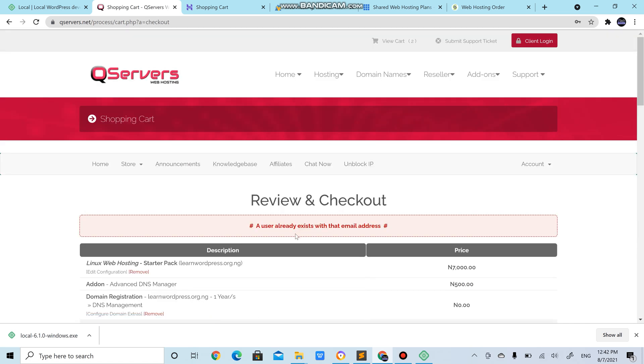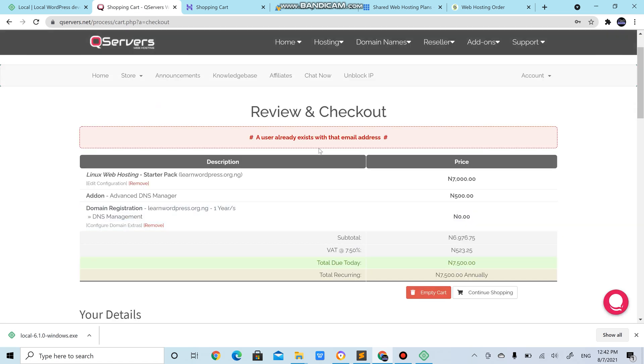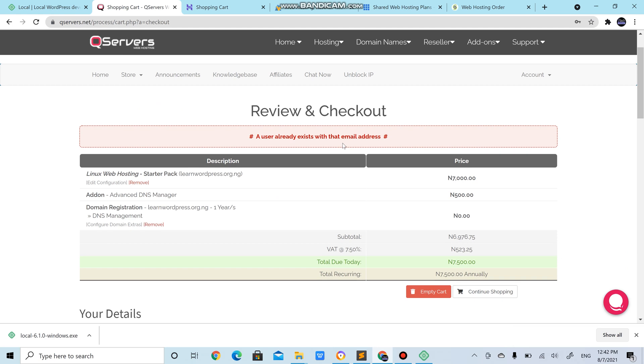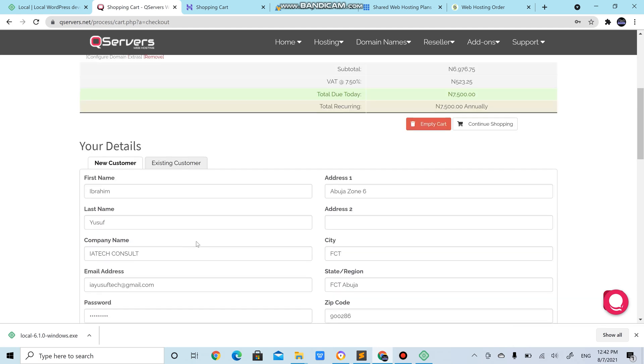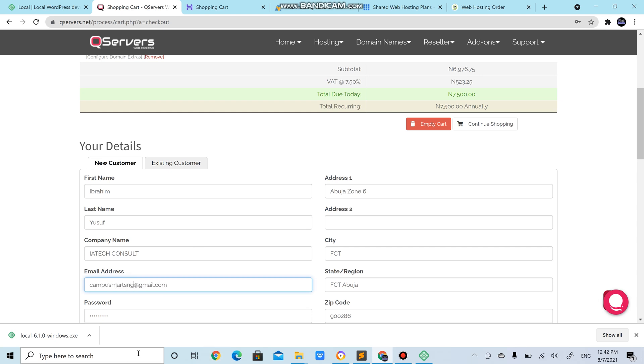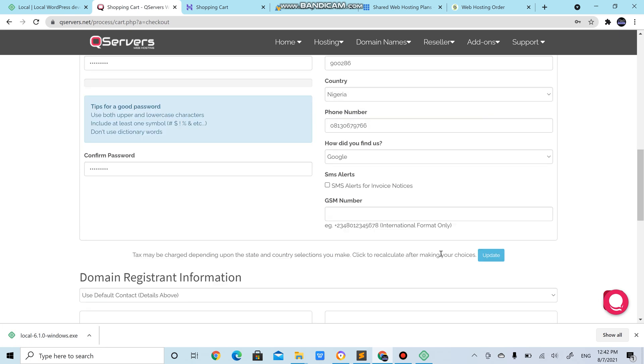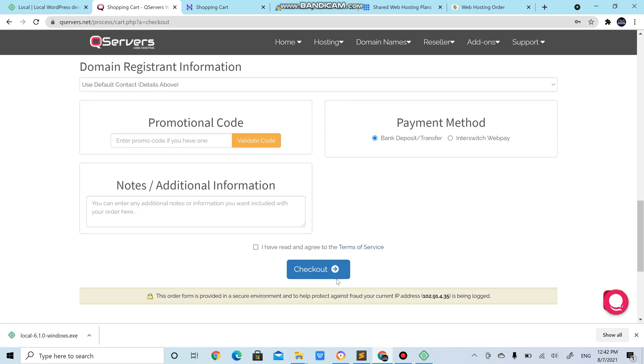A user with the email already exists here. I'm already registered on this site before so I'm going to use another email. Campus match engine. Yeah, so the same thing, checkout.